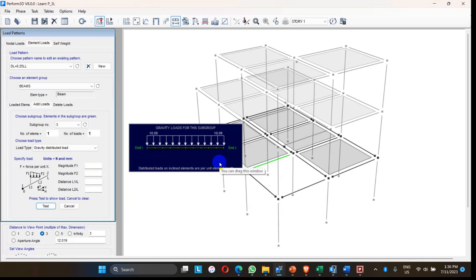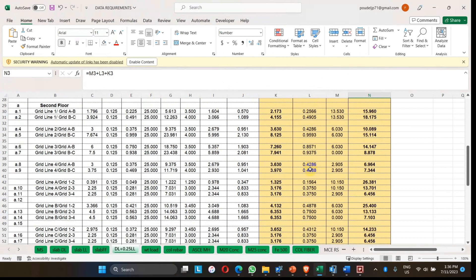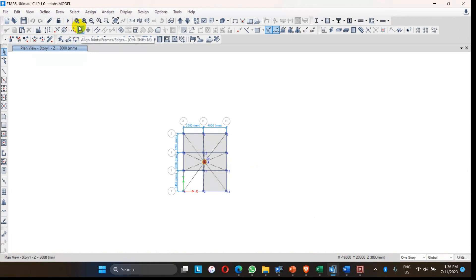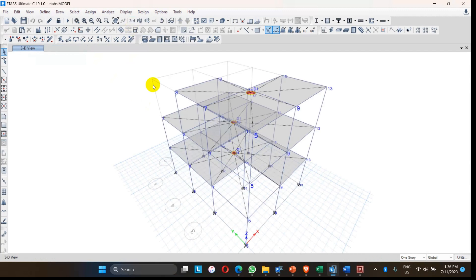Similarly, all the calculated loads have to be assigned to all beams in the model. In the next video, we will proceed with modal analysis of the structure, evaluate the time period, and compare results from Perform 3D with the same model analyzed in ETABS. Stay tuned, keep watching, and please subscribe to my channel. Thank you.